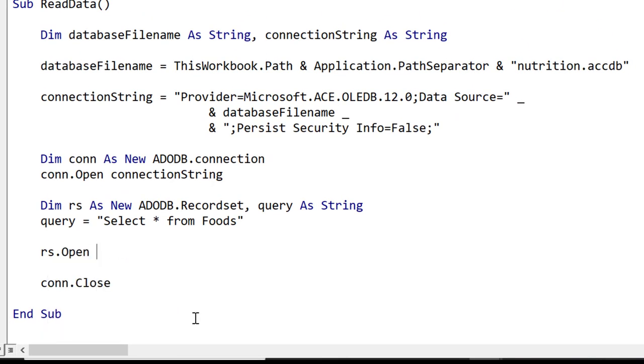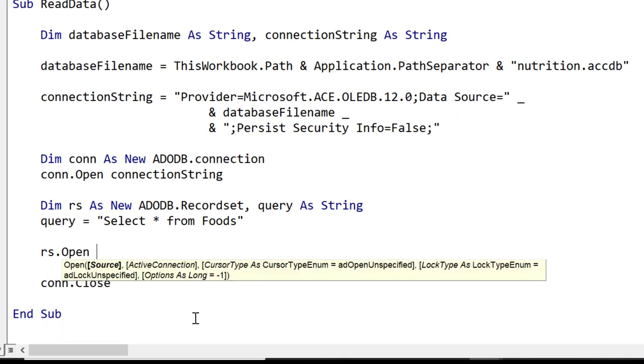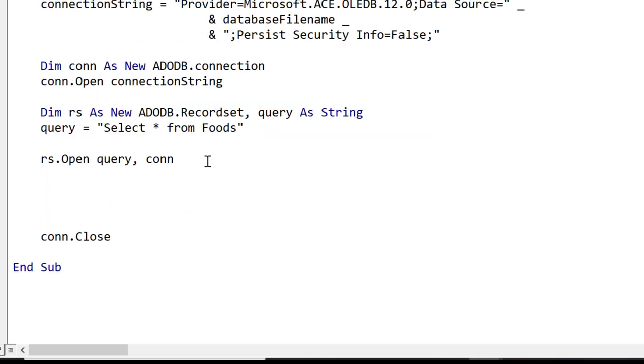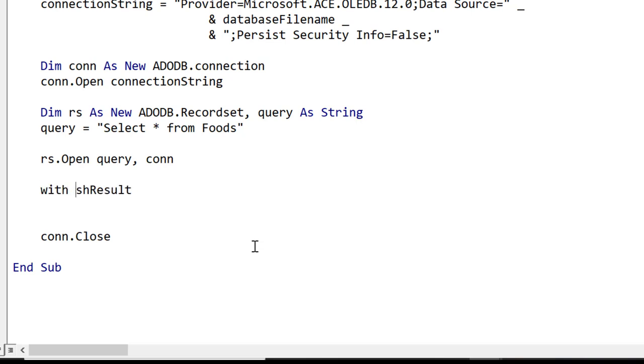Now we use the open method of the recordset. This takes a query and the connection as parameter and this will bring back the data to the recordset object. Once we have the data in the recordset it is very simple to write it to the worksheet. We use sheet result so I'm going to use this With statement here to make our code more readable.